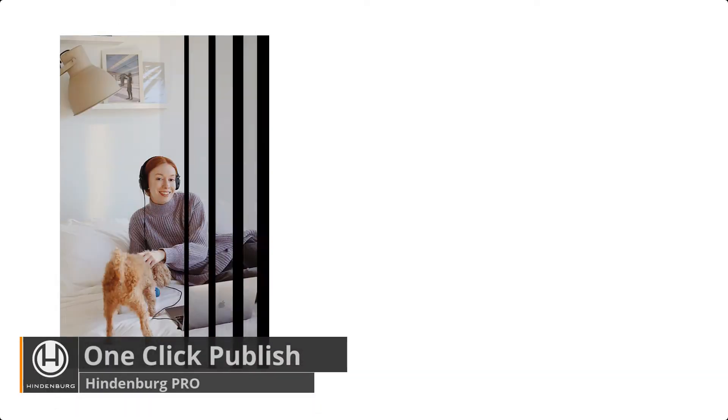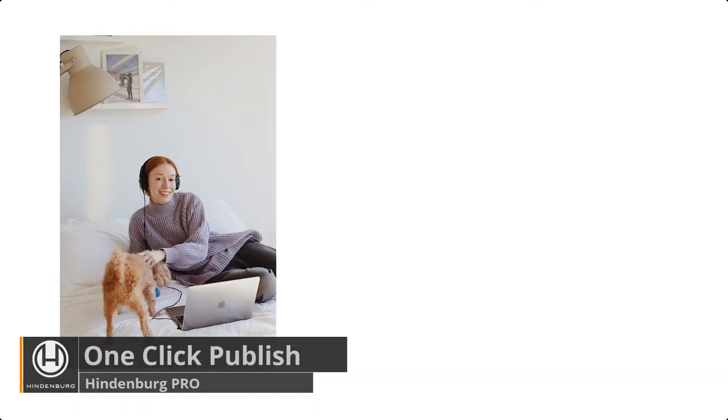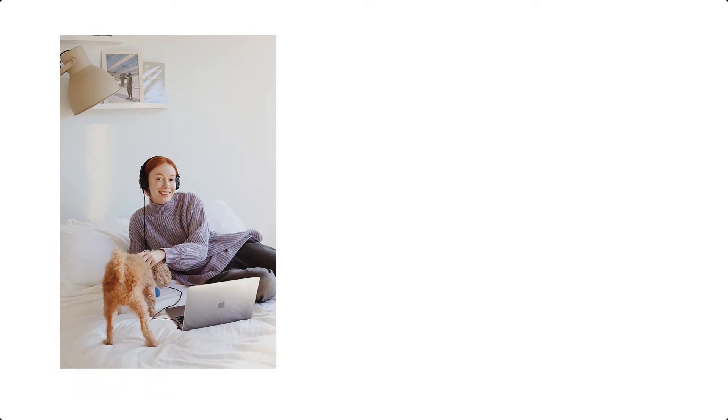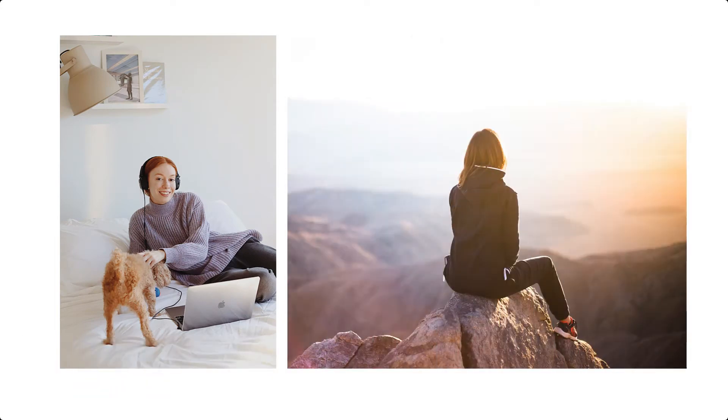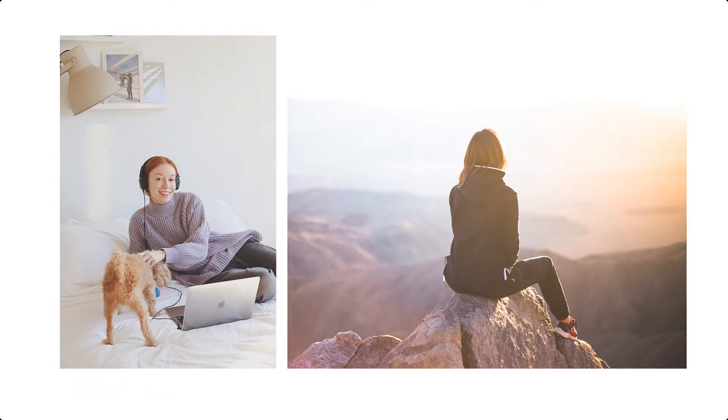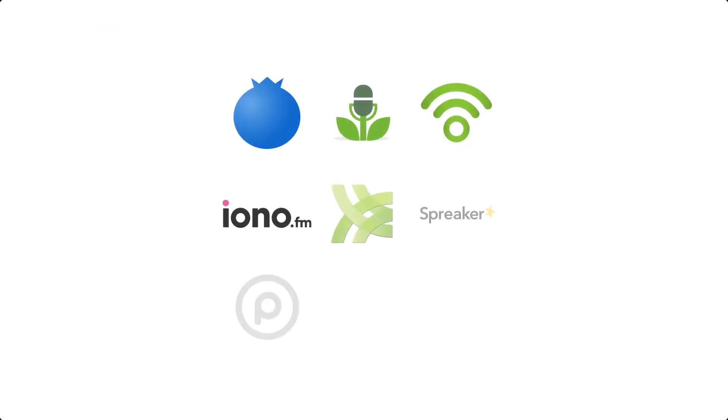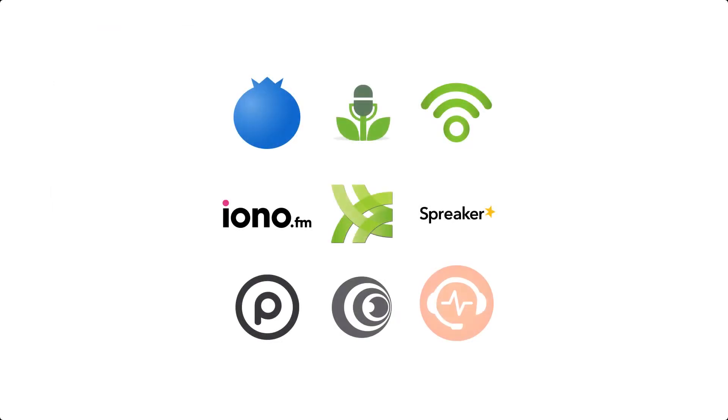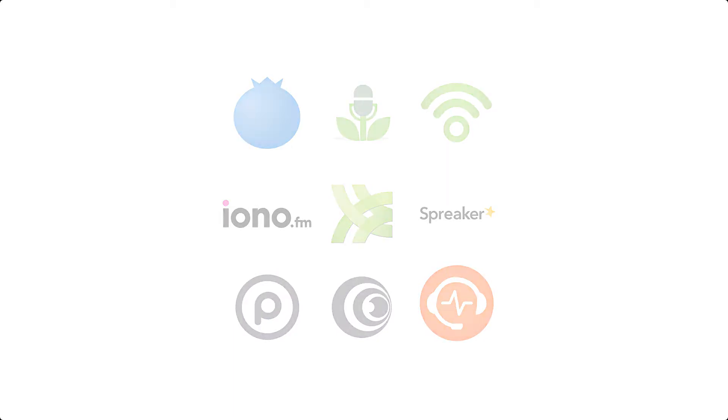Once you're done with your podcast, you'll need to share it so that your listeners can listen to it. This is typically done with a podcast host. The host will host the episode and make it available for your listeners on all podcast platforms.